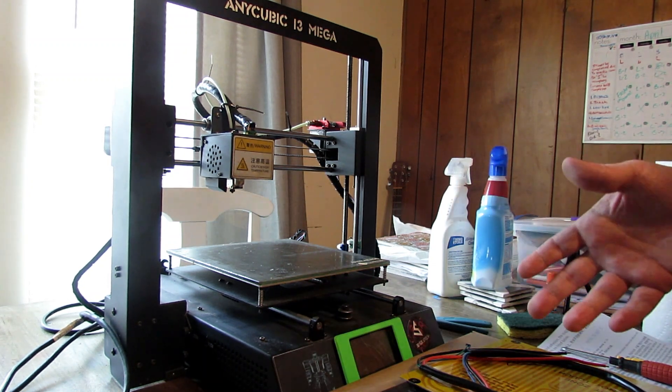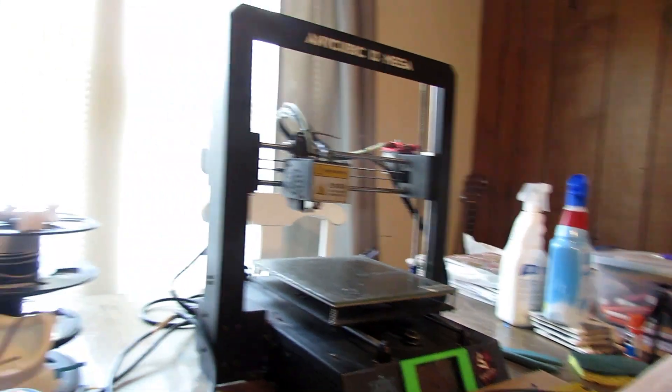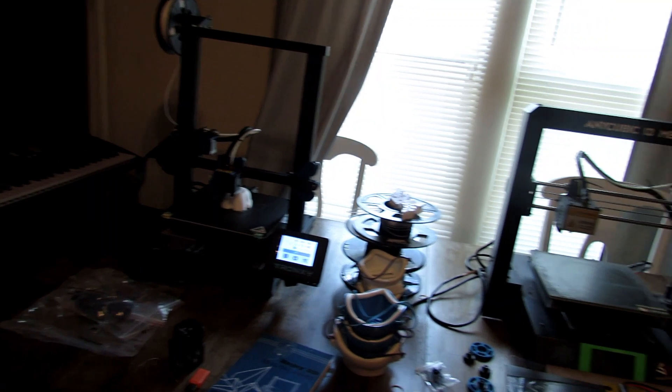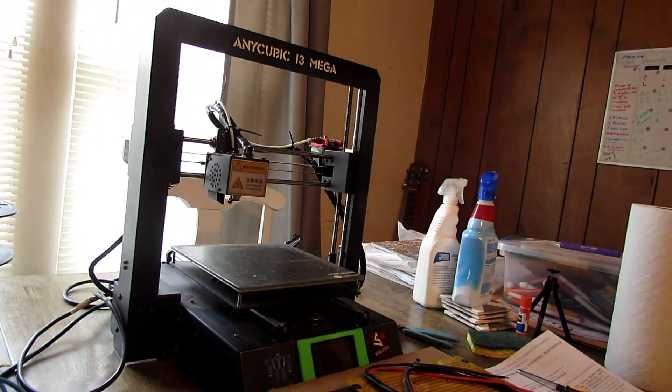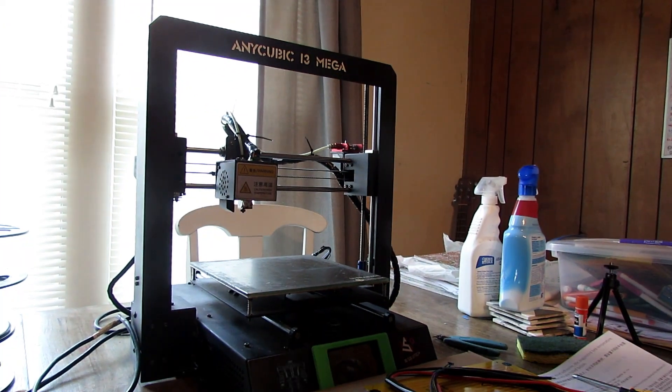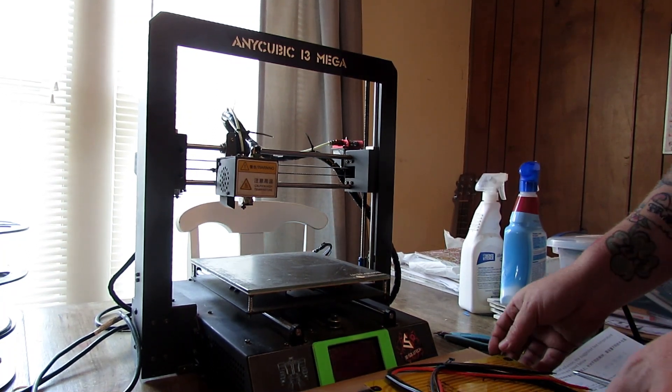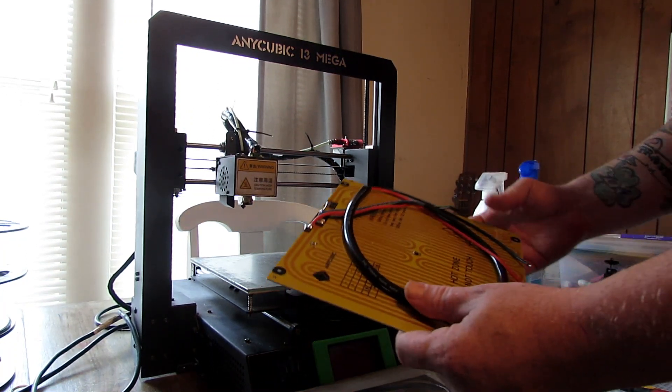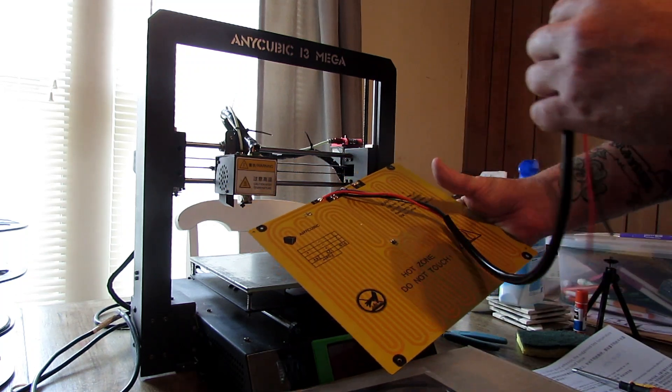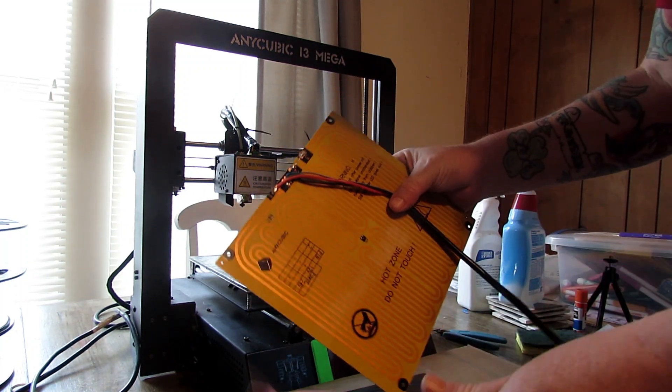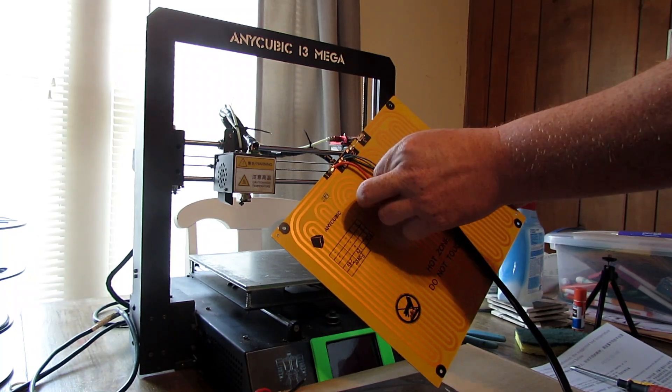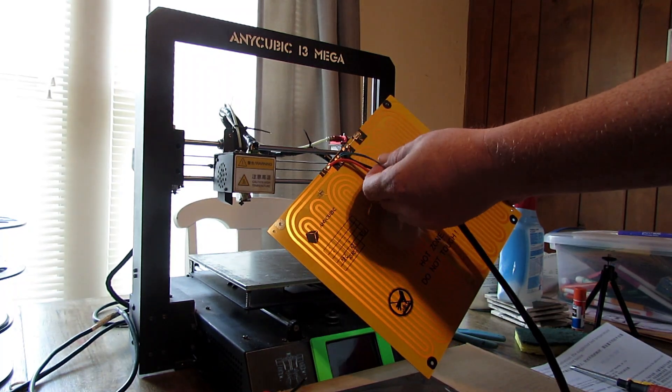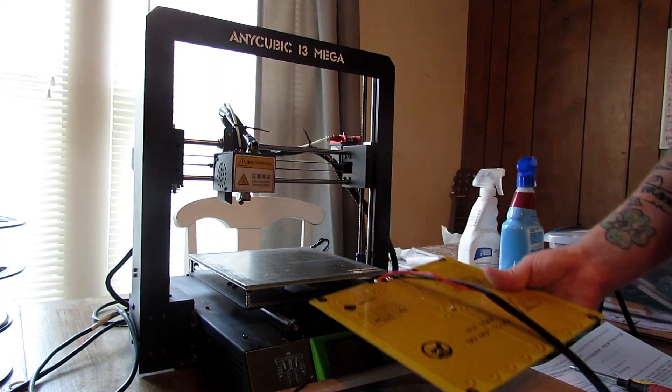I didn't realize how dirty this was until I set it right next to the Tronxy. You can see the Tronxy right there, the size comparison difference. We're going to talk about this and fix this at the same time. What typically happens with an Anycubic i3 Mega more than anything is these bed cords get worn out. They become unsoldered or they break and you have to go through and fix these or replace them.